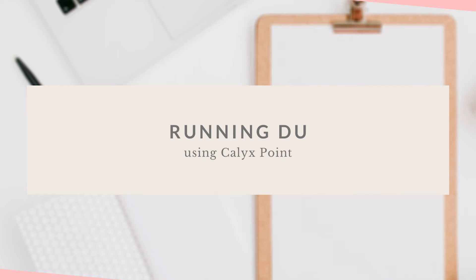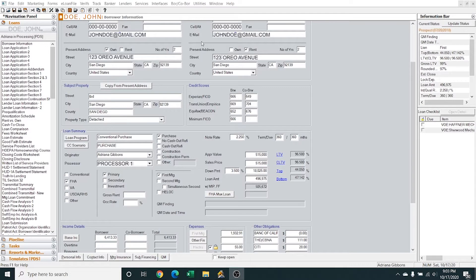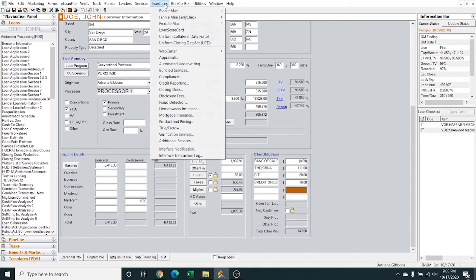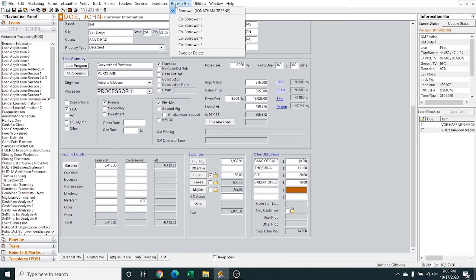Hey guys! So in today's video we are going to run DU using CalixPoints. You're basically at this stage where you're ready to pre-approve your client. You've already taken your application, probably collected the documents, ran credit, you've already ran your pricing and selected a rate. So the next step is to go to DU.